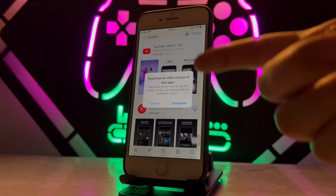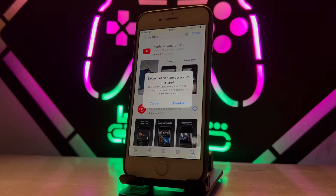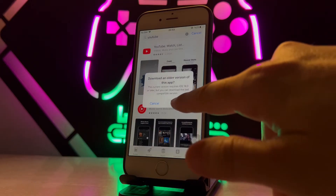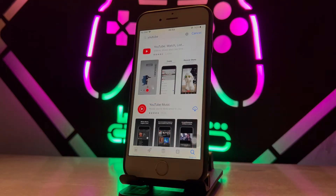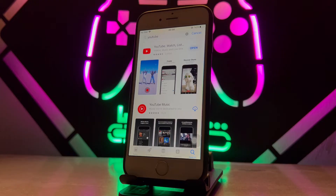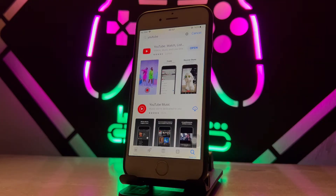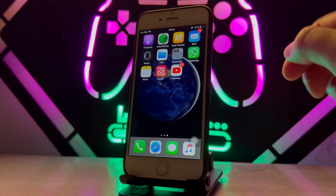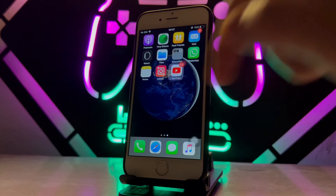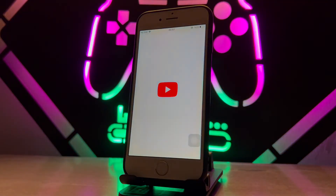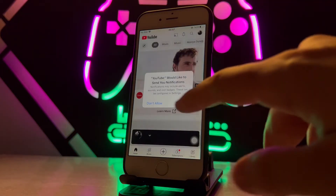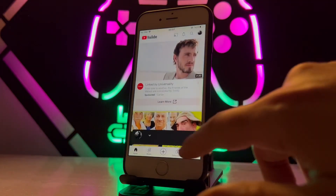I want to install this application to my iPhone device and it's going to ask me to download an older version of the application. I agree with this — when I click Download, the application has been installed to my iPhone device successfully.